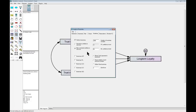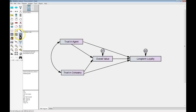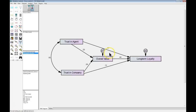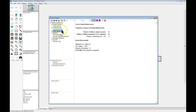Go ahead and close that, save your model, and the next thing to do is just run it. After you've run it, you can hit the up arrow and see standardized estimates. We can see that overall value does have some strong impact on long-term loyalty, and trust in agent does have some moderate impact on overall value, with a very strong effect from trust in company. Now these two — the 0.13 and the 0.17 — may or may not be significant. Let's find out. Let's go to the output, and in estimates, scalars, here's the regression weights table that we are familiar with.